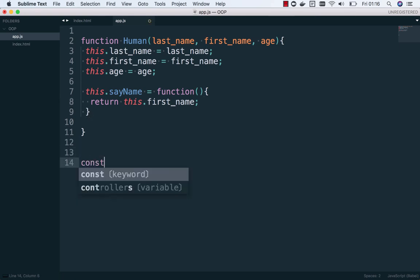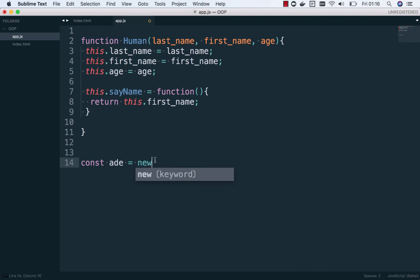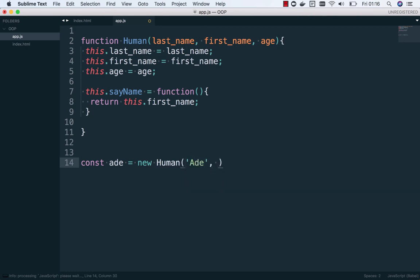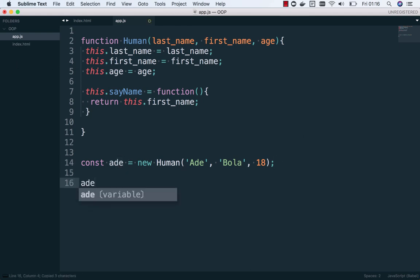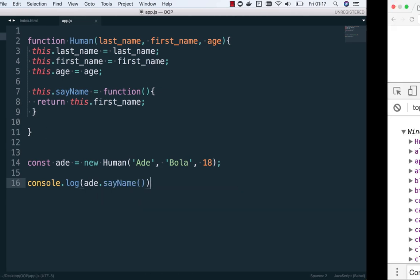Now we can create an object. We declare a variable — let's call it 'adi' — and we use the 'new' keyword. The new keyword invokes a new scope for this function. So we say: new HumanBeing, then pass 'Ade' as last name, 'Bola' as first name, and 18 as age. Then I just call sayName on it and refresh the browser.